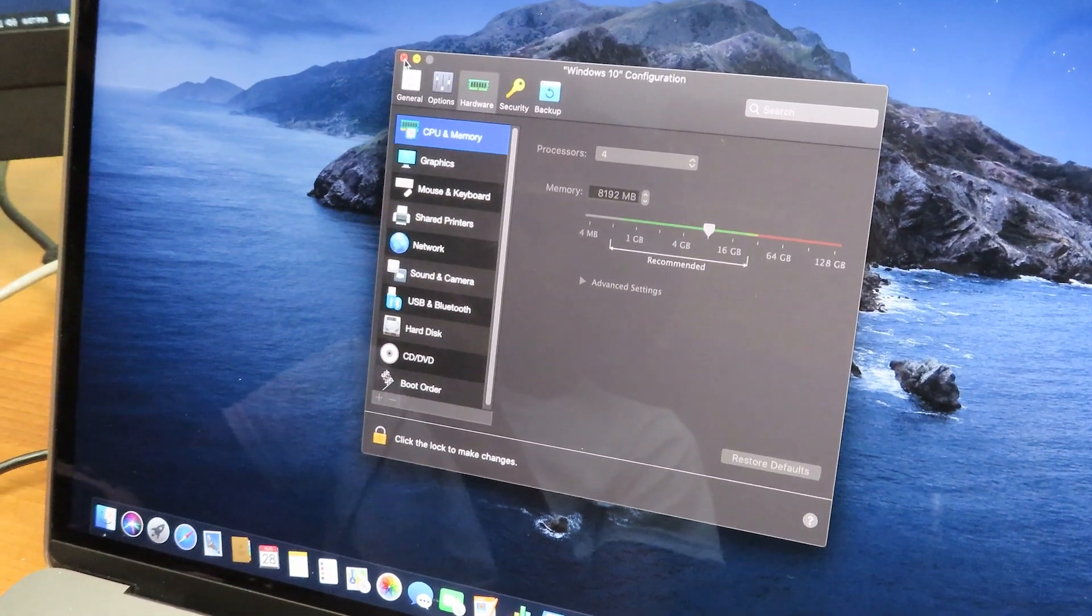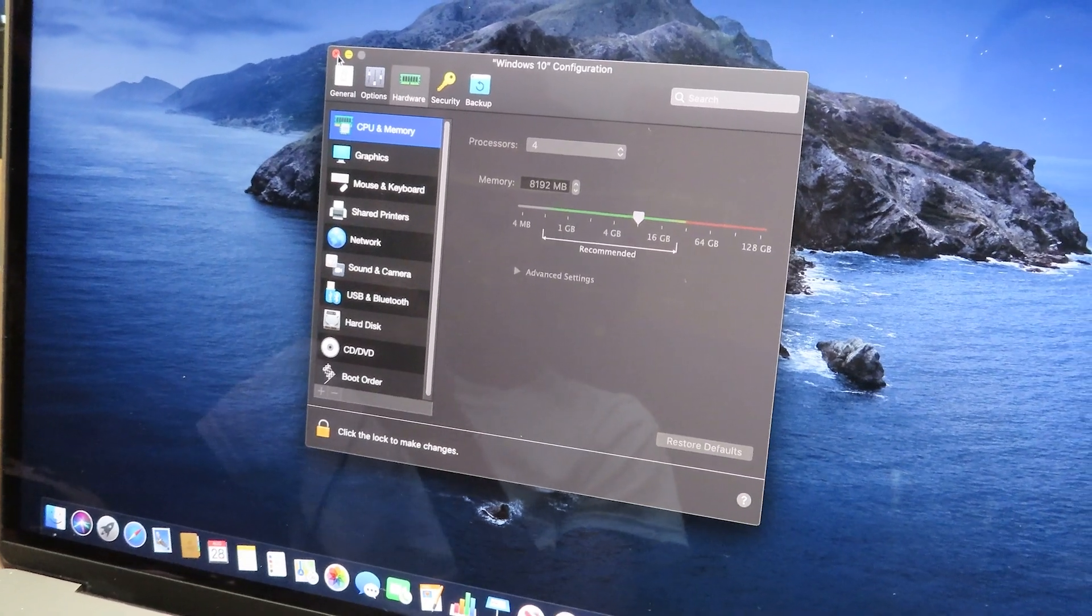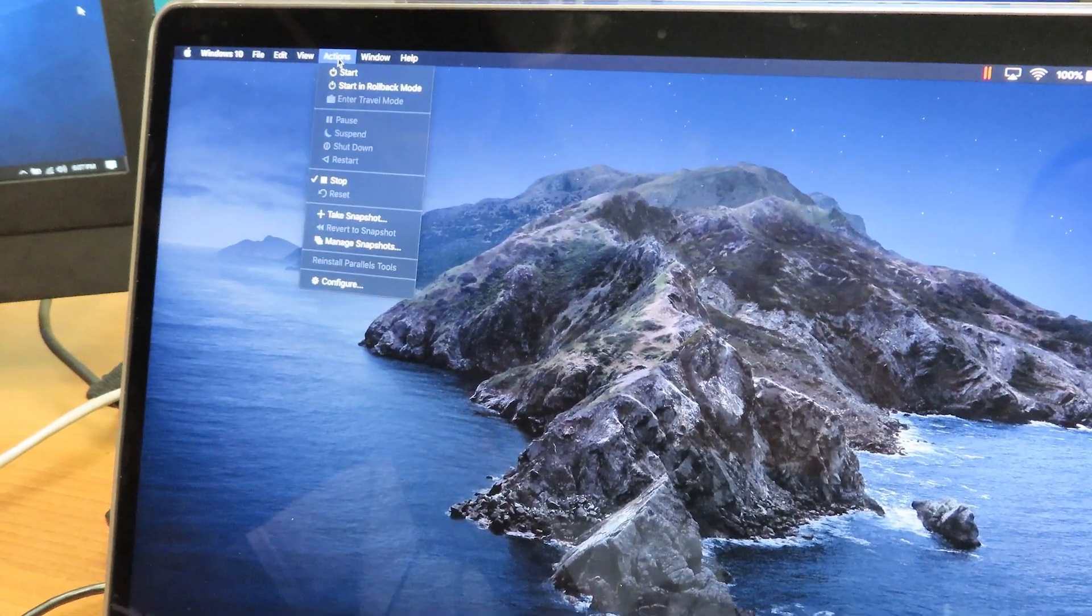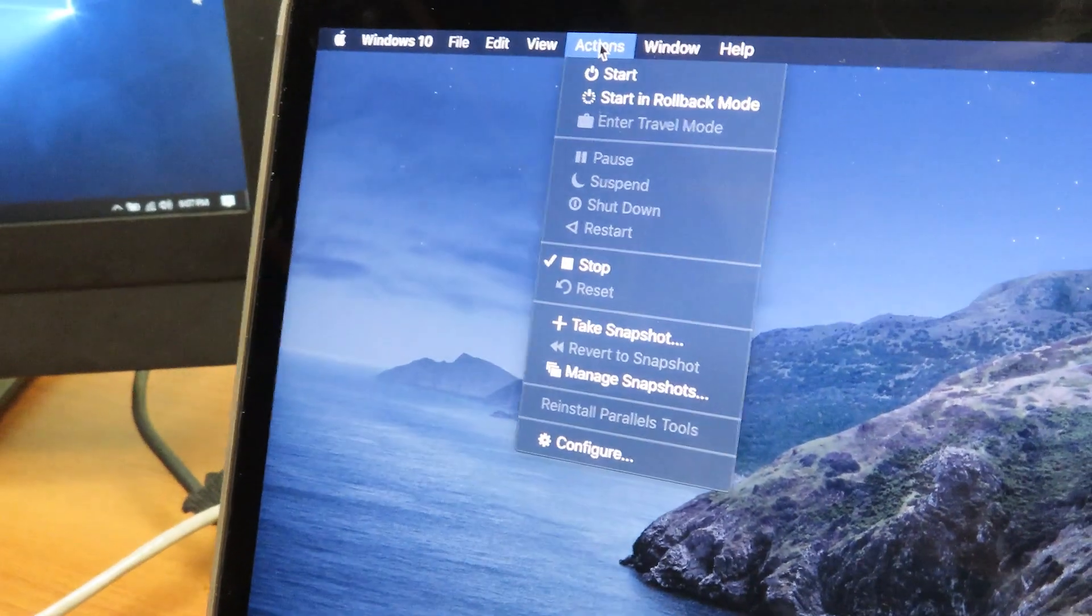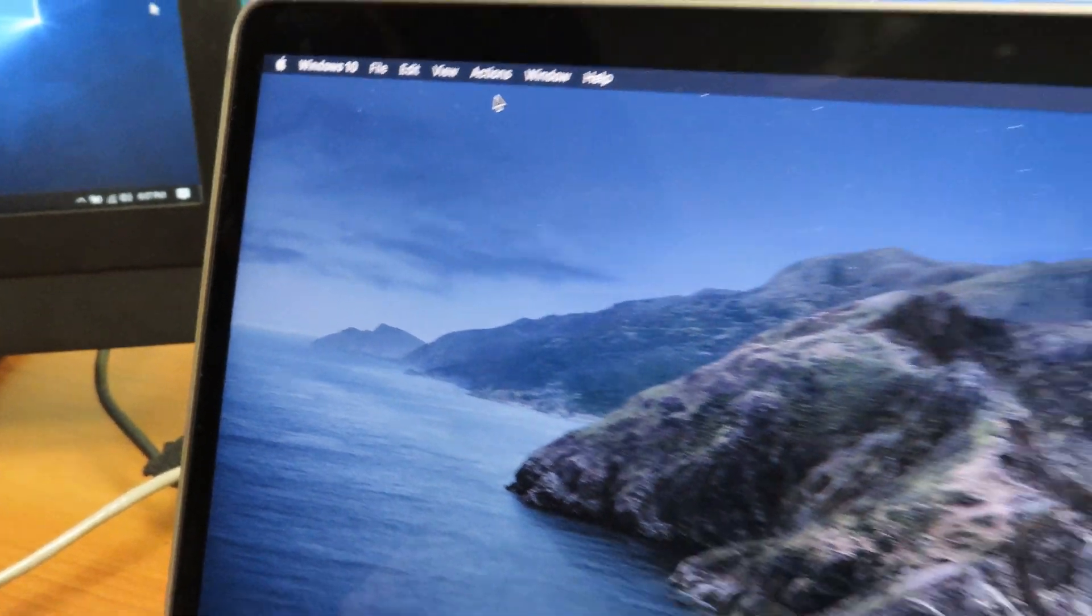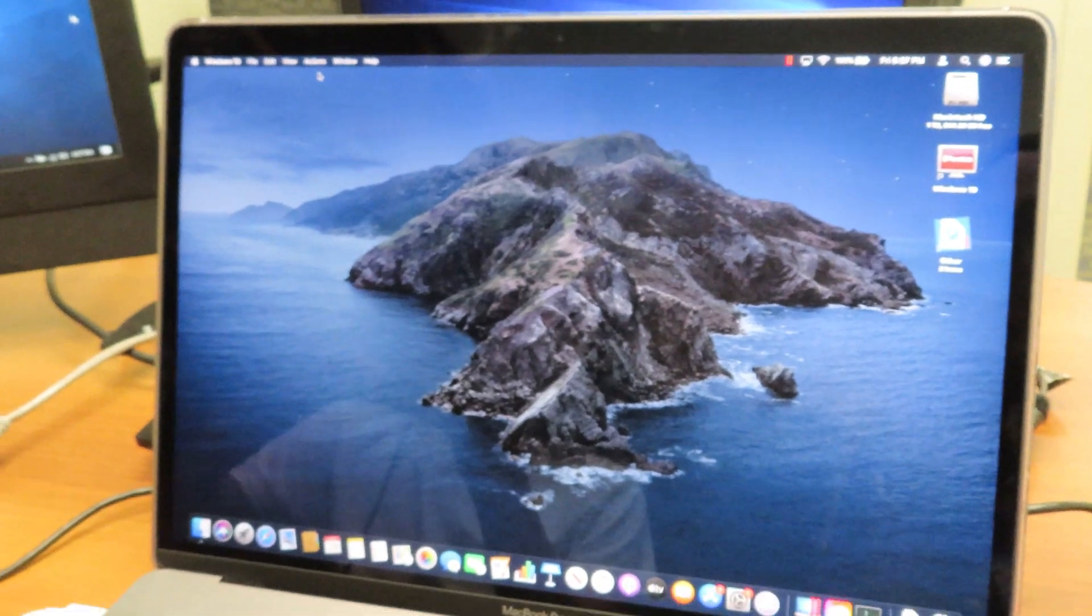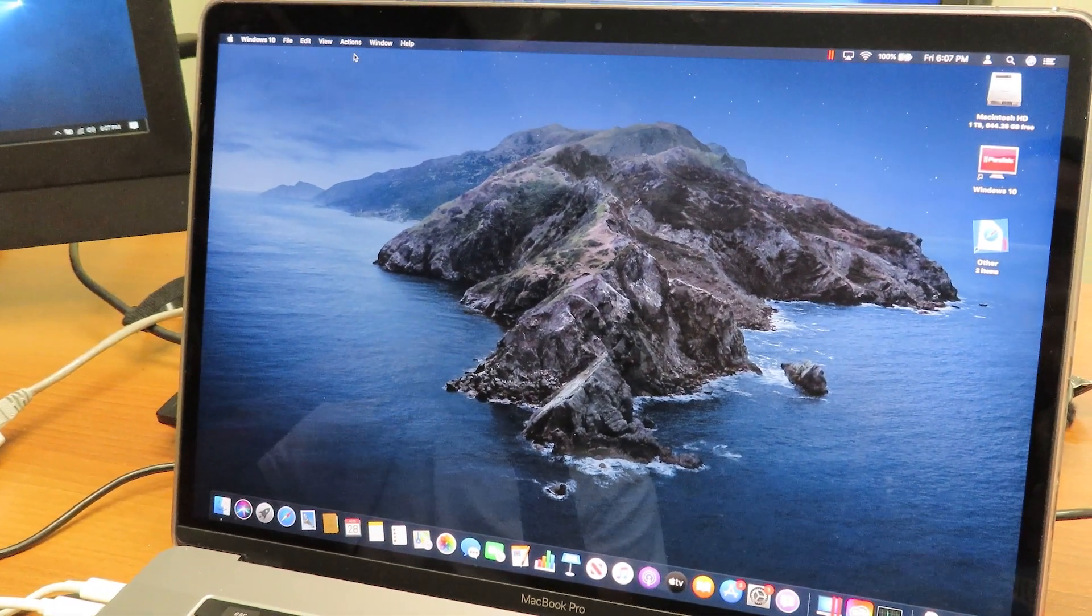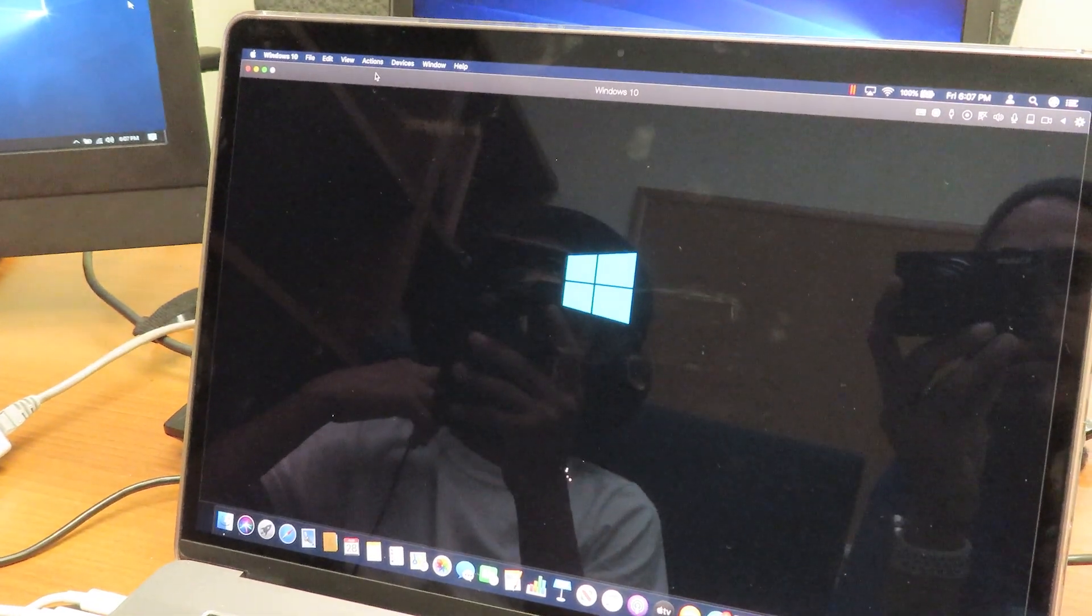We're going to go to Action, click on Start, and launch it up one more time. We're going to start Fortnite and see if those settings will work with Parallels 16.